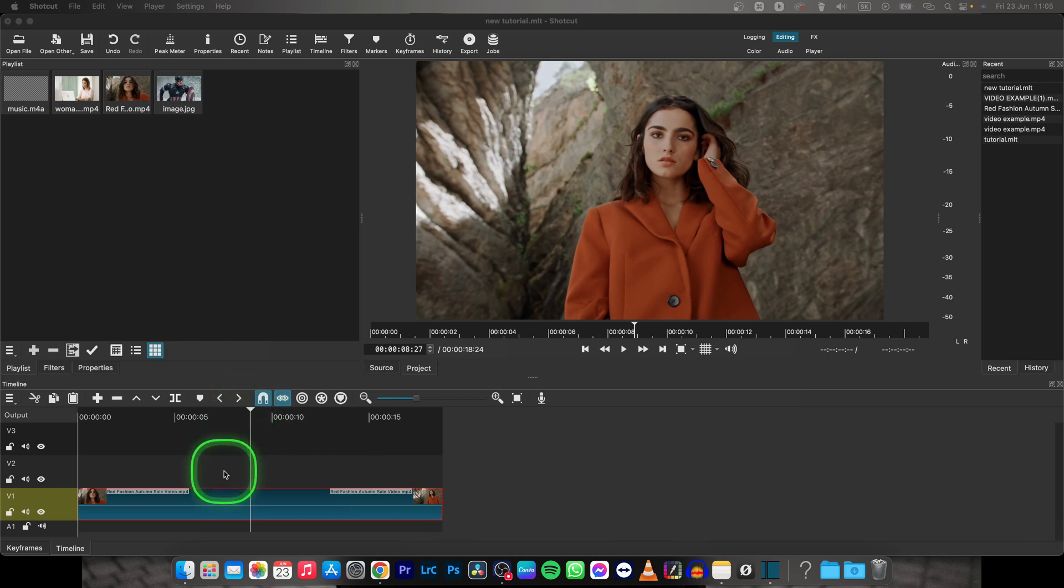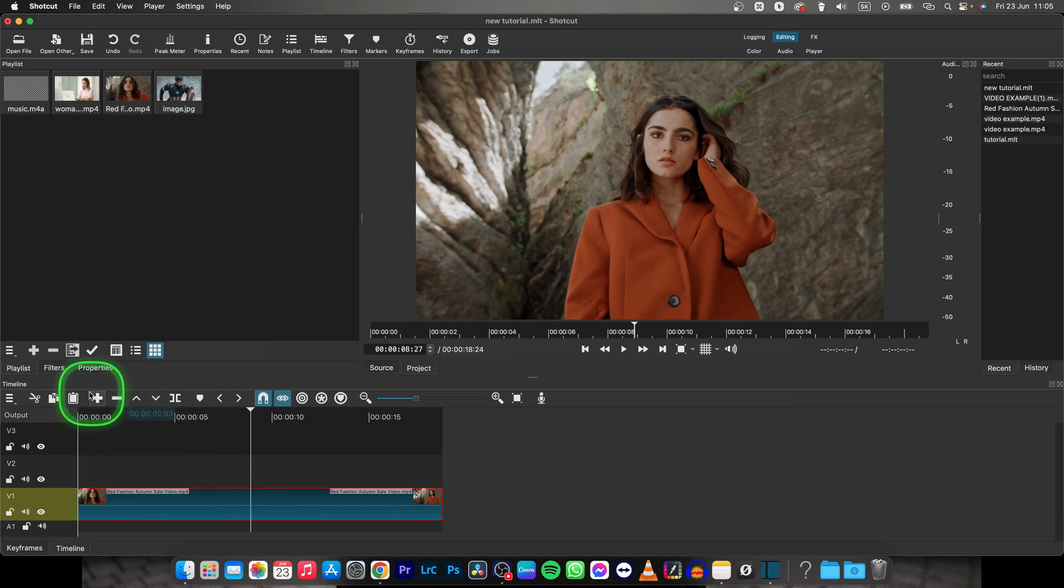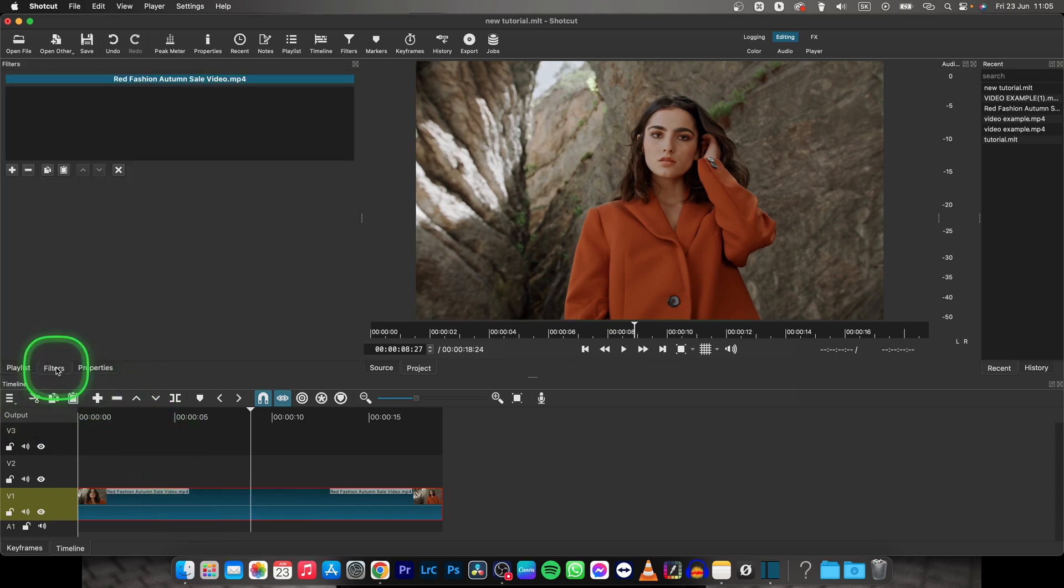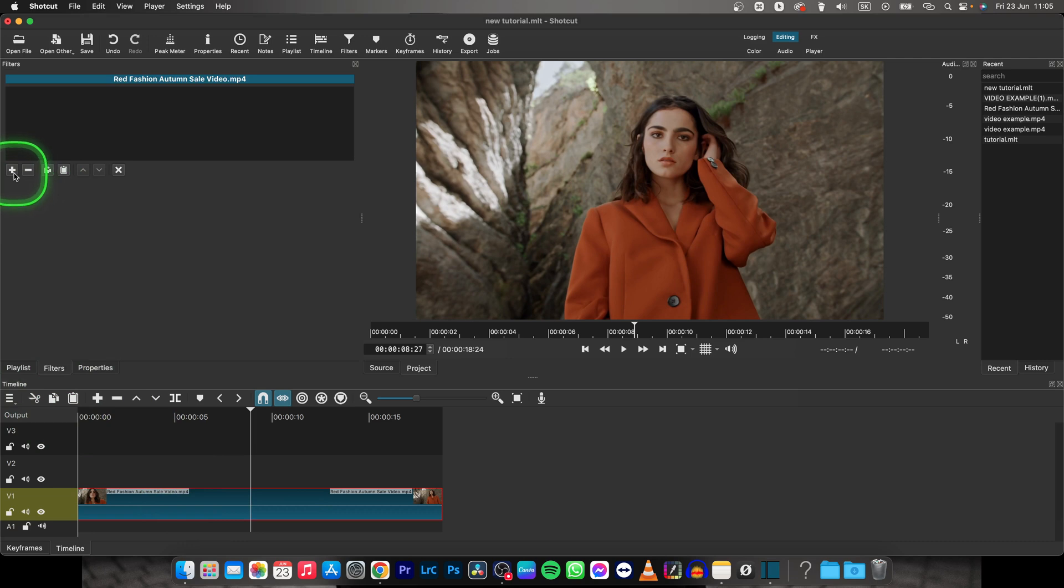It's very simple, guys. Just make sure you have your clip selected and then go over here to Filters. Click on that and then when you are here, go over here to Plus.